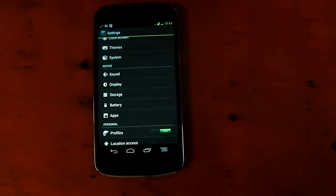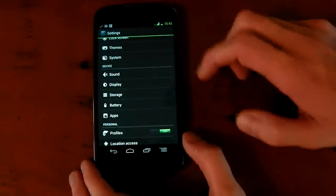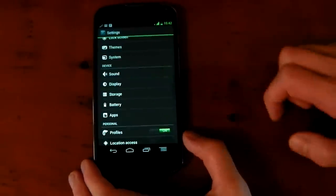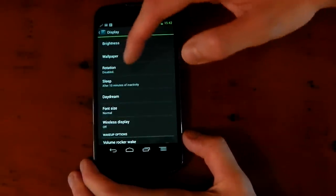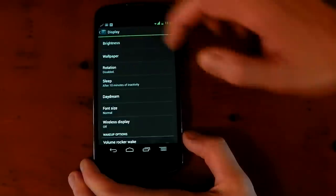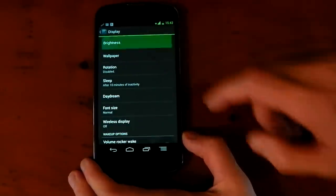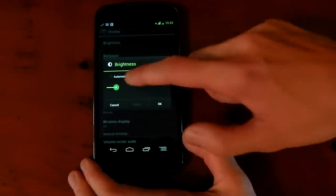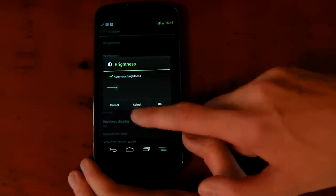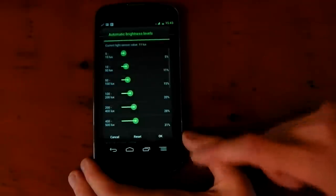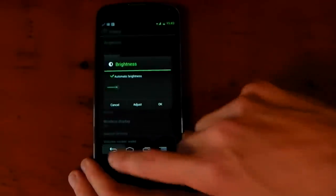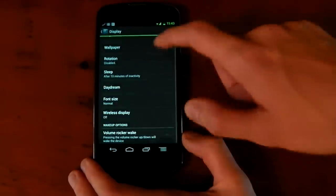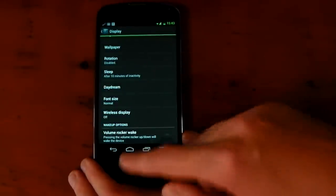It also has a few other features. For example, if you go into display right here, you can see you can disable and enable rotation. You've got your brightness. If you dive into brightness, turn automatic, you can adjust that so you can change the automatic brightness levels. There's a lot of customization on this ROM.